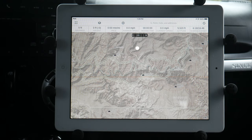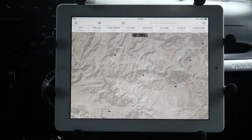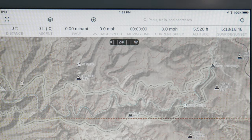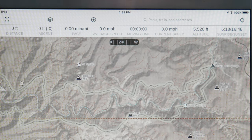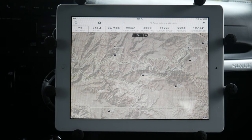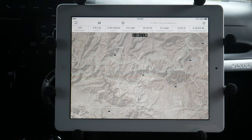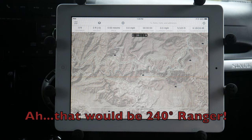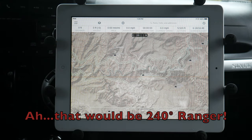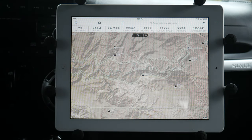The first thing you'll notice at the top of the screen is all this different data: distance, ascent, pace, average speed, moving time, current speed, altitude — all these different things. That's going to give you a lot of good data. There's also a compass in the middle that shows your heading — right now it says about 24 degrees heading west. You can use it if you want; I tend to not rely on it a whole lot, but sometimes if you want to know which direction you're going it can be really helpful.